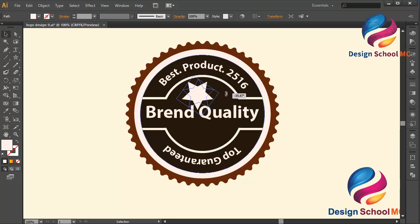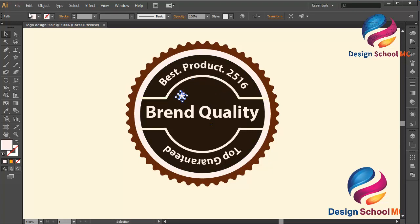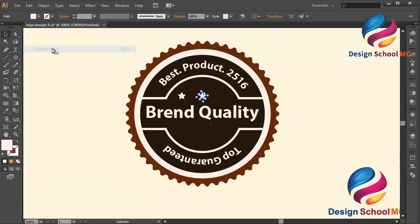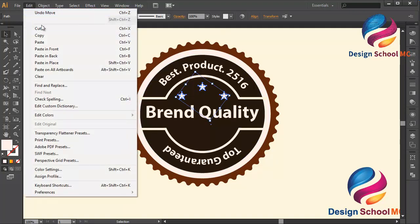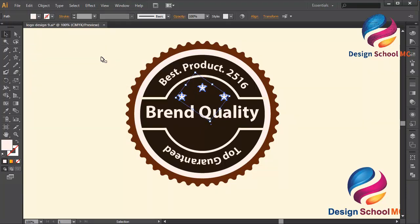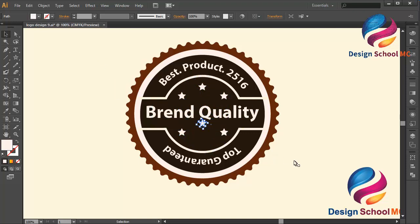Change the rotation and change the size a little bit smaller, then put it over here. Duplicate this star and put it over here. Duplicate again and put it over here. Adjust this star a little bit down, and this star a little bit up. Duplicate this star and put it over here, a little bit down.